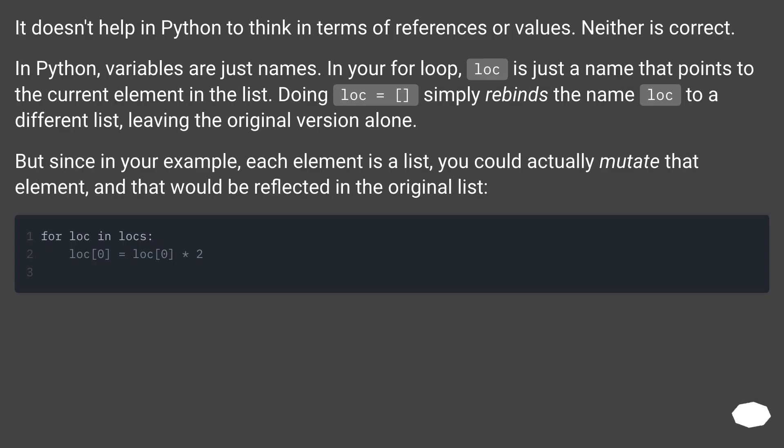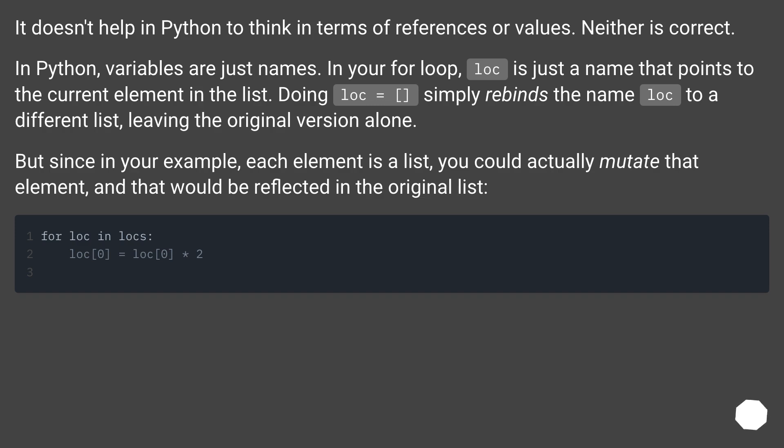It doesn't help in Python to think in terms of references or values. Neither is correct. In Python, variables are just names. In your for loop, lock is just a name that points to the current element in the list.